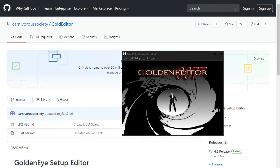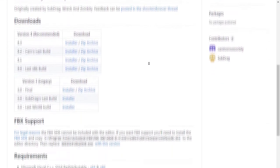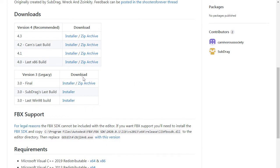Hey everyone, today we're going to check the GoldenEye Setup Editor. First, if you want to download it, you can get it on GitHub and get the latest version. I'll put the link in the description. The latest version is 4.3.